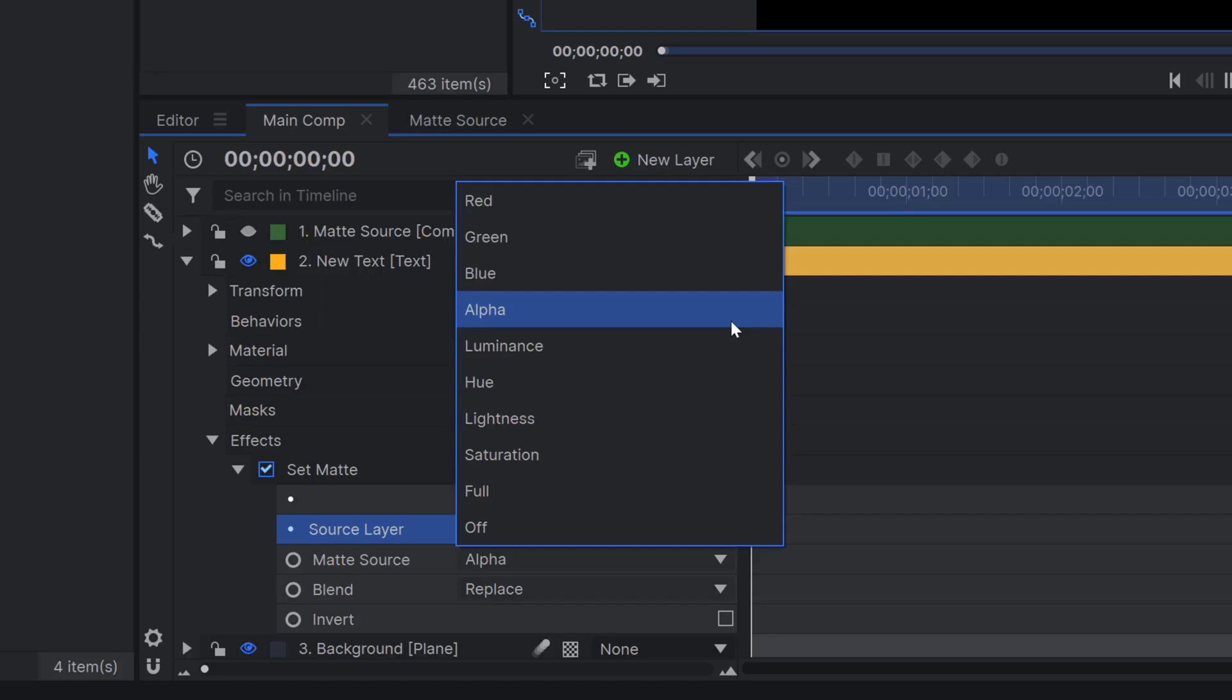Luminance, which is how bright a pixel is, hue, the color, lightness, which is a human's visual perception of the previously mentioned luminance, and saturation. You can also set the matte source to full, which will disable the layer entirely, or set it to off, which will turn the effect off.